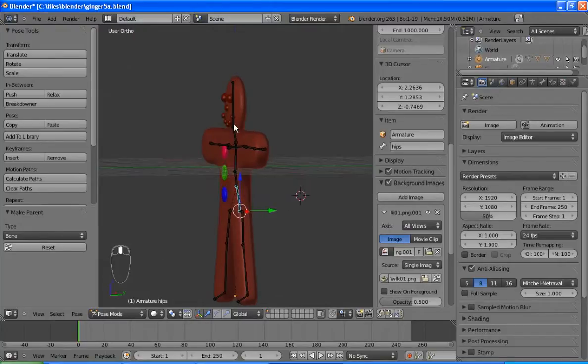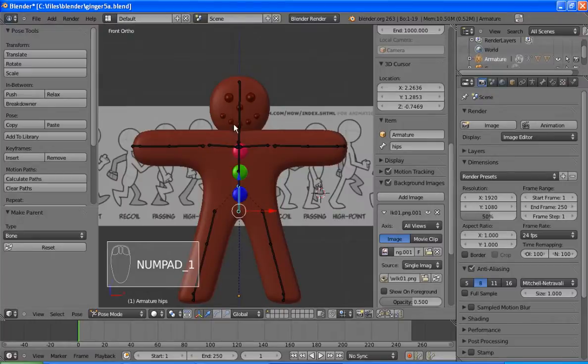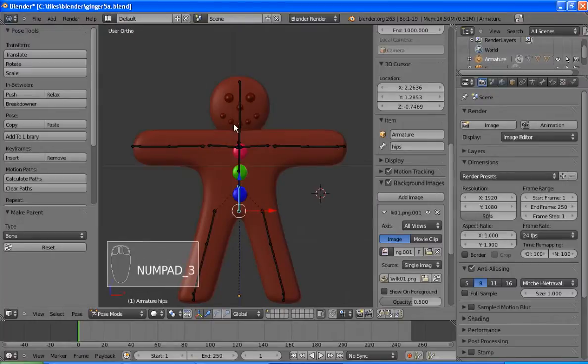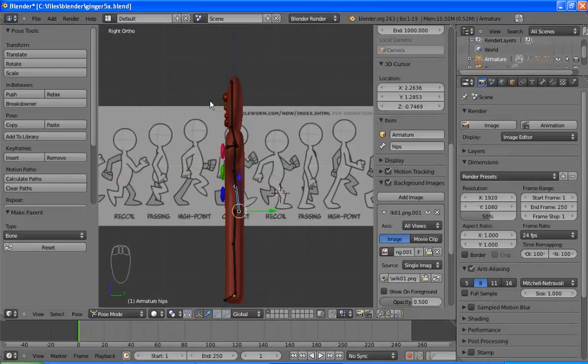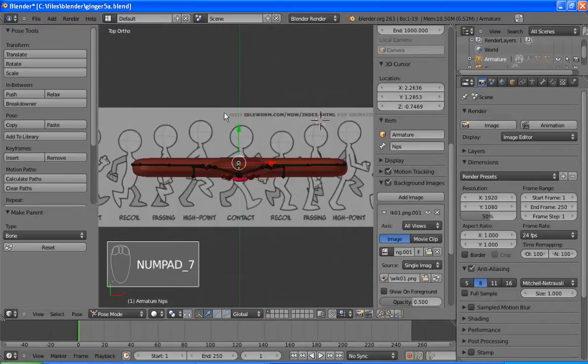One problem you might notice, though, is that the animation is facing to the right. And the problem we have is our gingerbread man is facing to the left. So we can solve that quite easily.